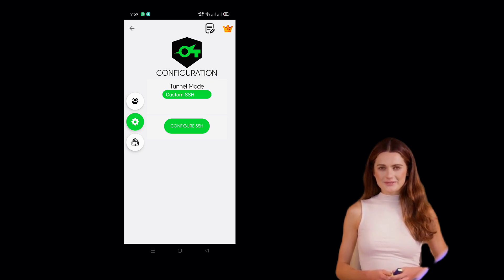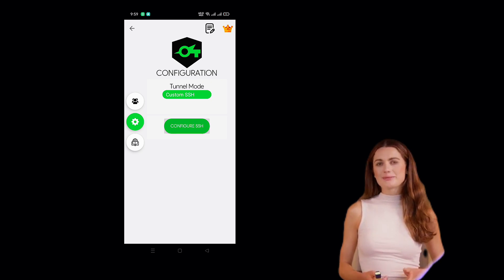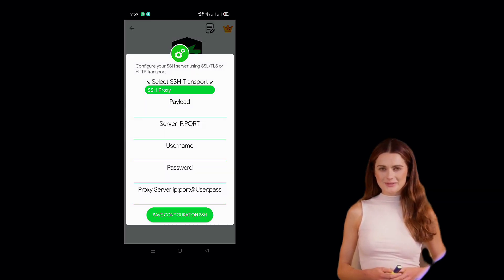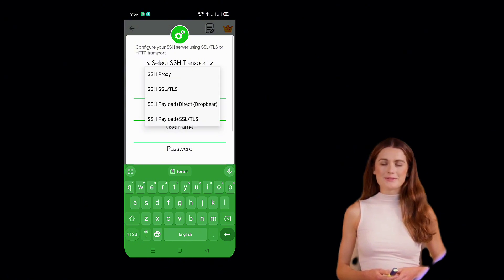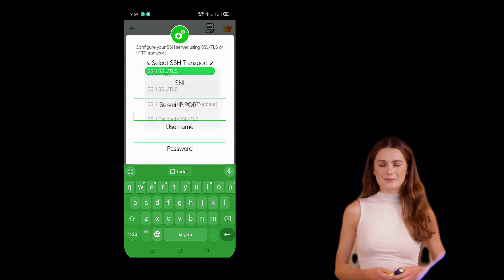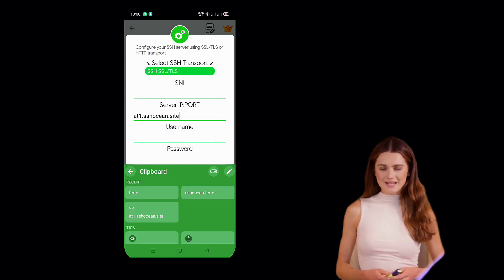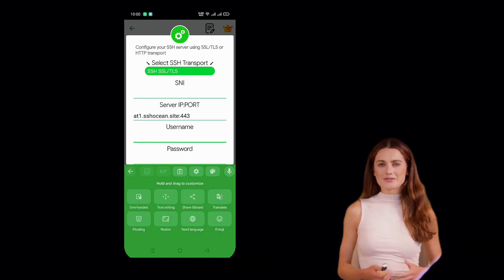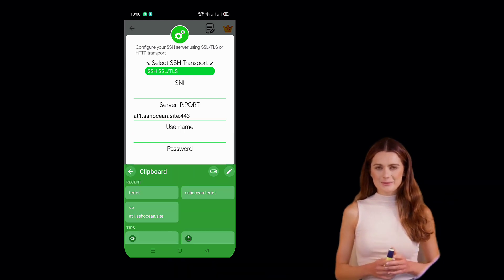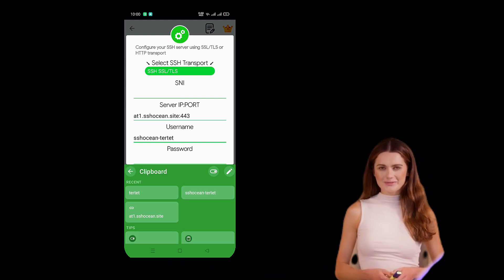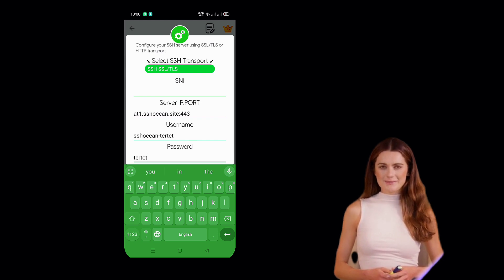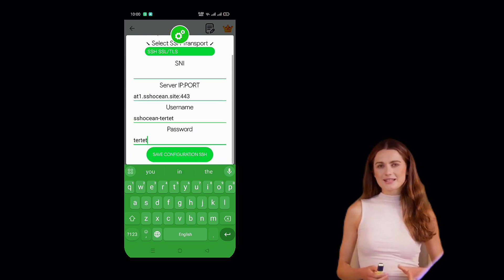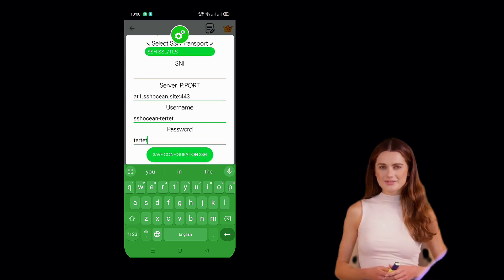Now, let's input the server details. For Payload, paste the Invalid Payload. For Server IP and Port, paste the IP address you copied earlier and use Port 80 or 443 for SSL. For Username and Password, enter the details from the server creation step.